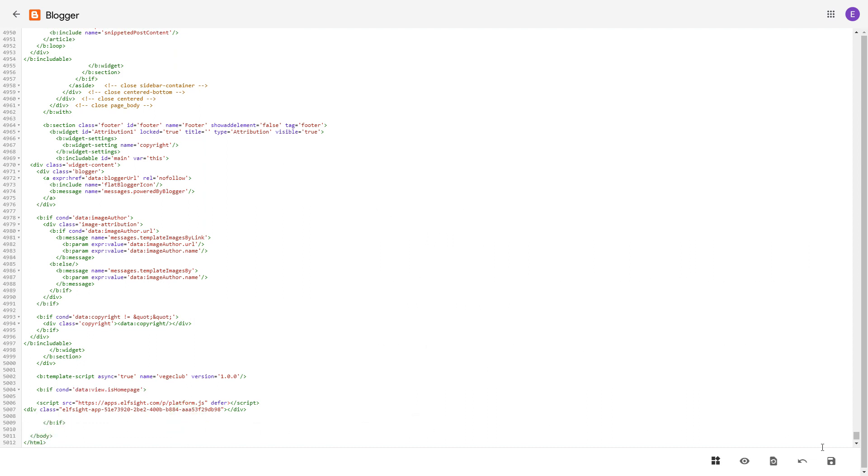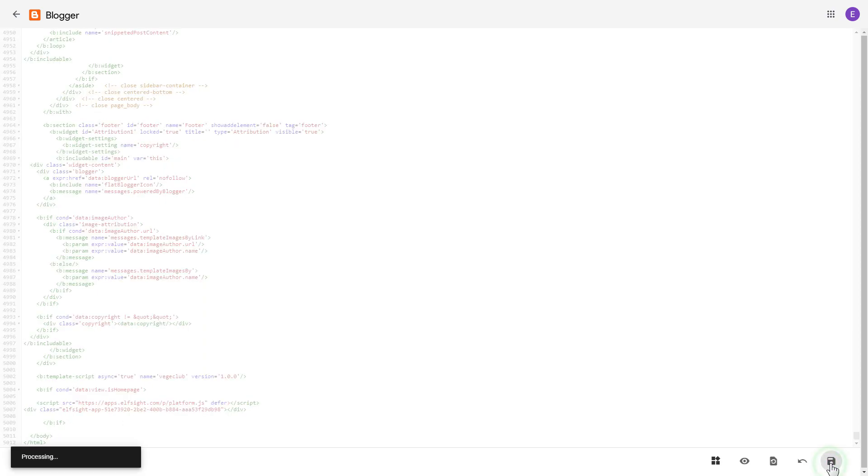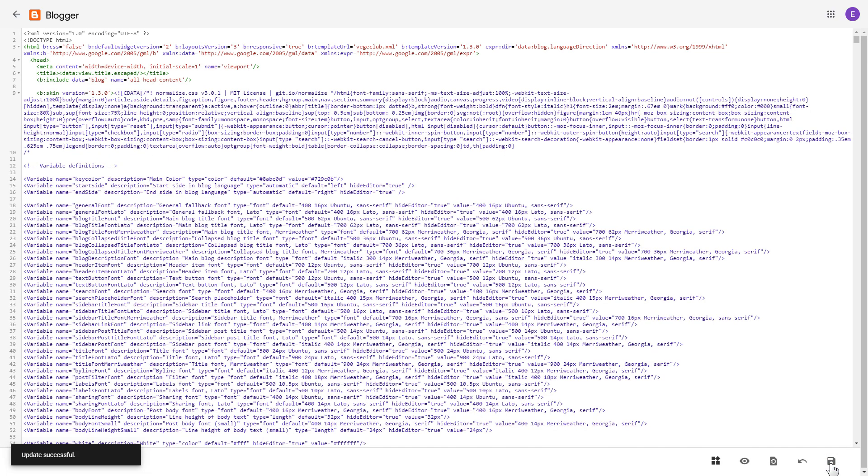Save the changes, then go to the page to check your widget.